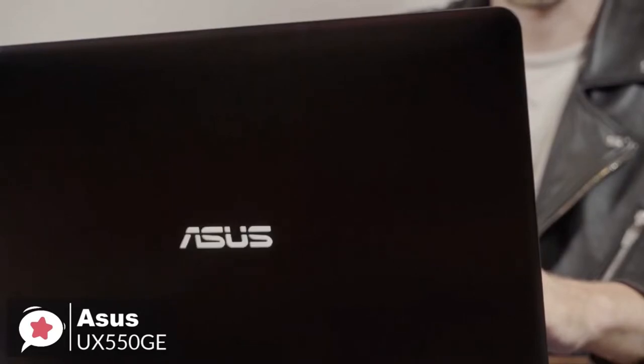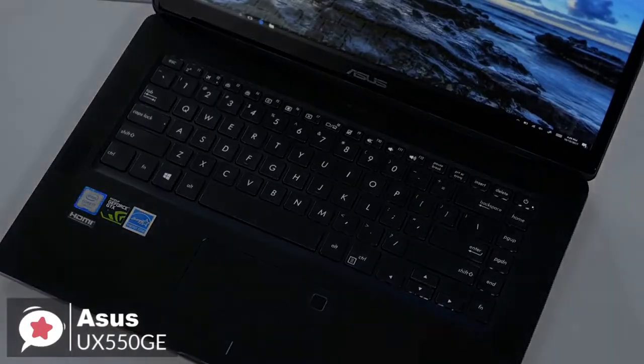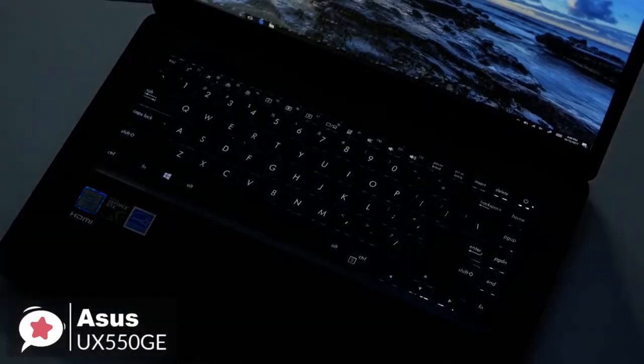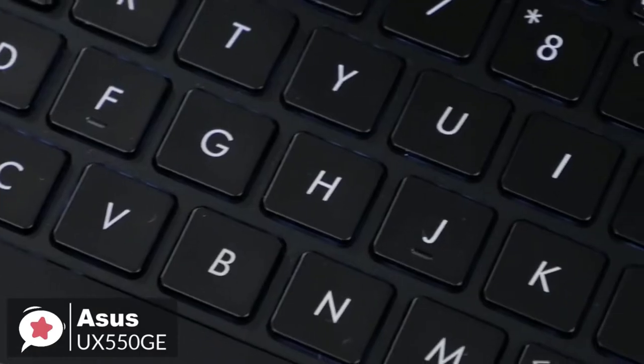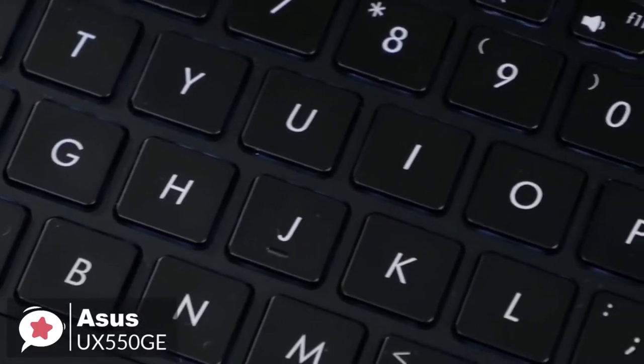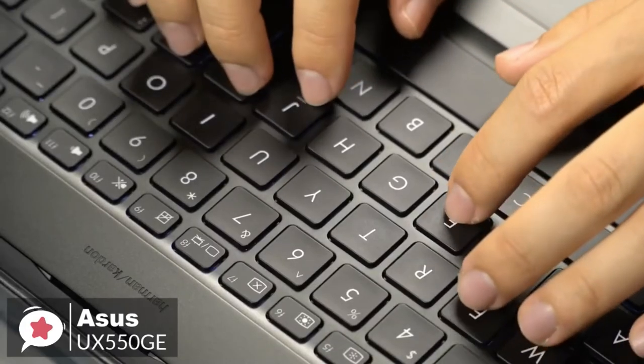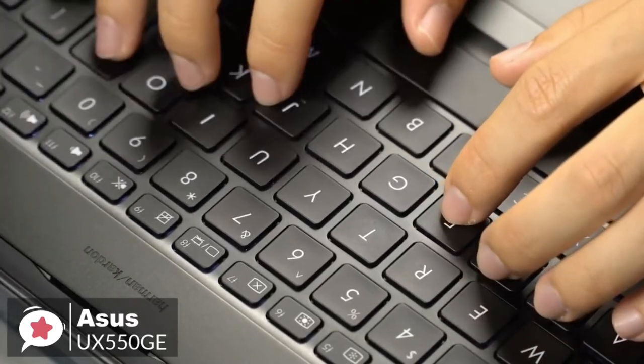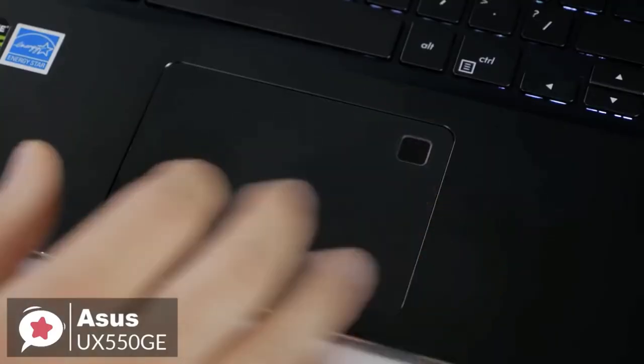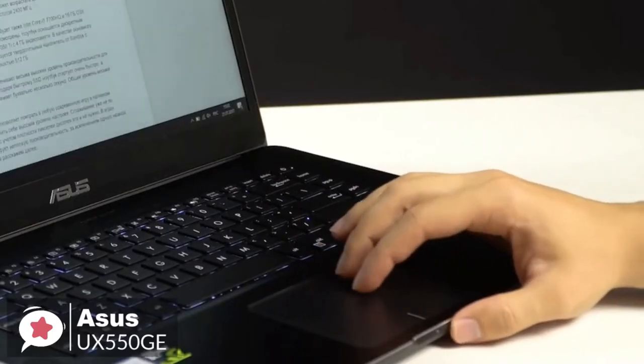Moving on, the backlit keyboard on Zenbook Pro 15 offers impressive 1.5-millimeter key travel, making typing more comfortable and more accurate. It also includes a precision touchpad that's cleverly engineered for maximum comfort and accuracy and features palm rejection technology and supports multi-touch gestures and handwriting.